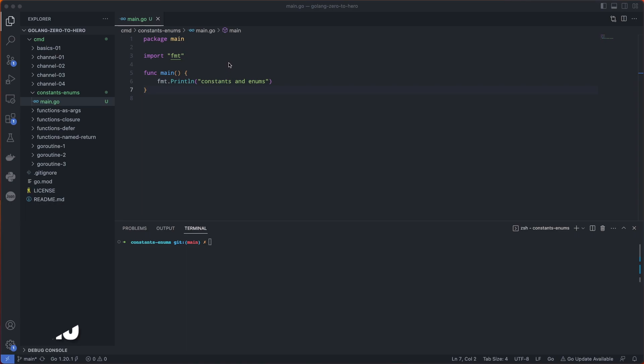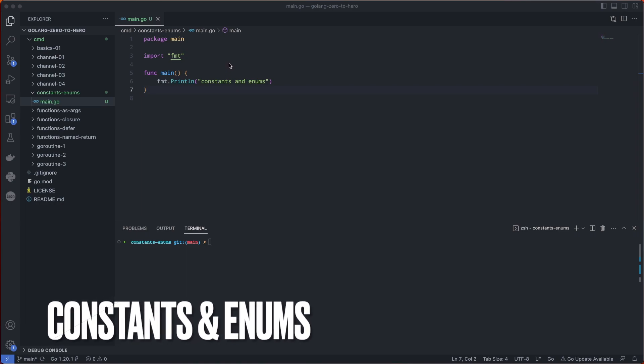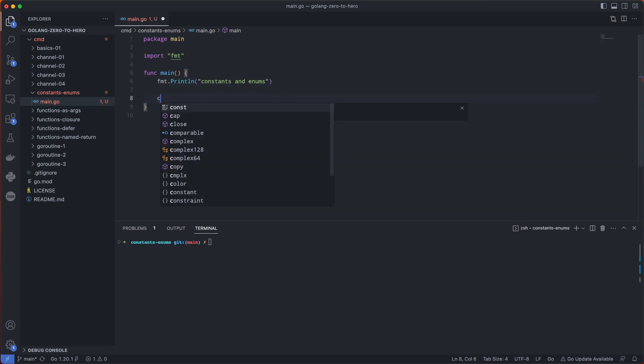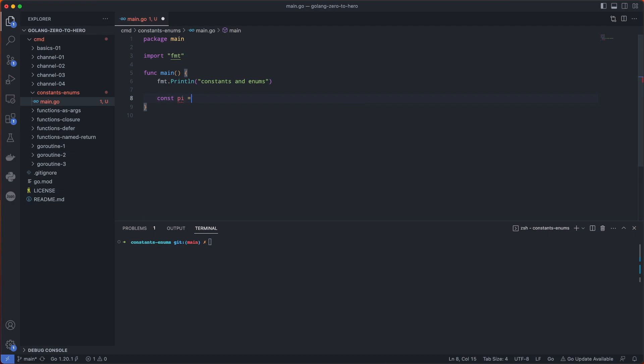Next we're going to cover constants and enumerations. Let's start with constants. A constant is just a variable that cannot be changed.